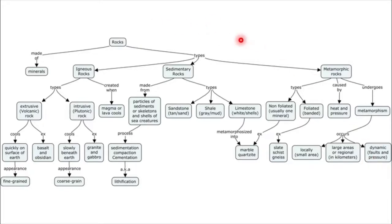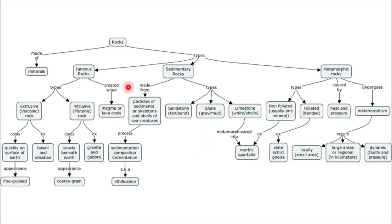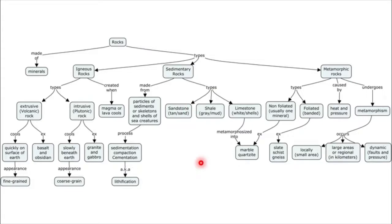Rocks also undergo what we call a rock cycle. A metamorphic rock can be broken down into sedimentary rock, while sedimentary rock can be consumed inside the earth's magma and mantle, and eventually spewed out again in the form of lava or magma and become an igneous rock. The cycle can occur in any order. This is the conceptual summary about rocks.